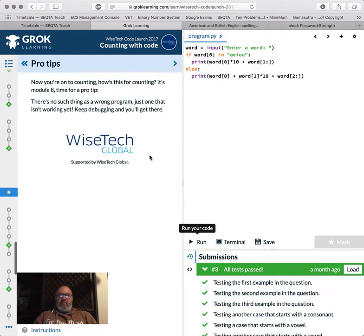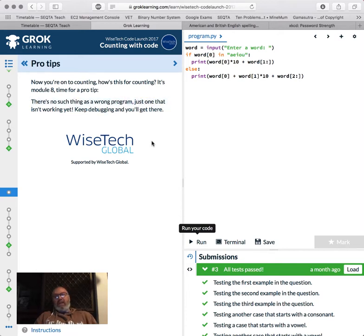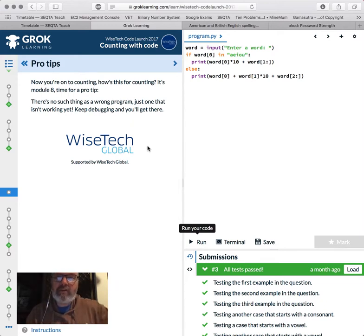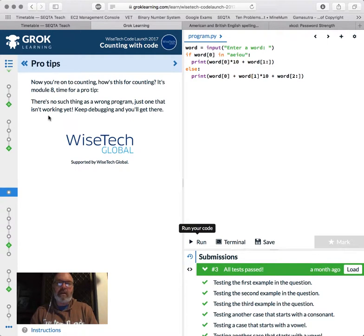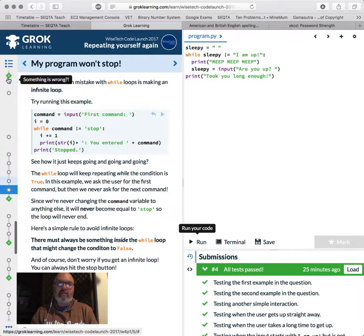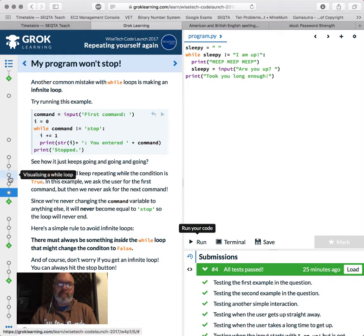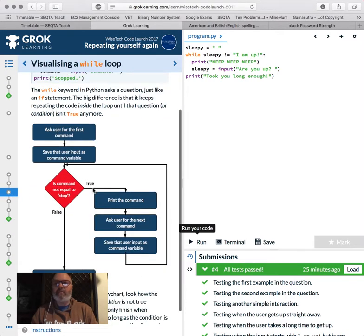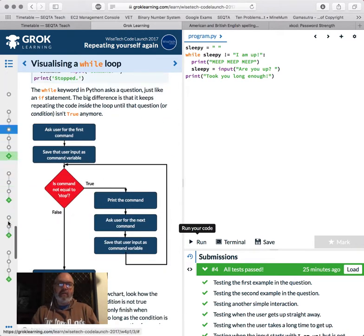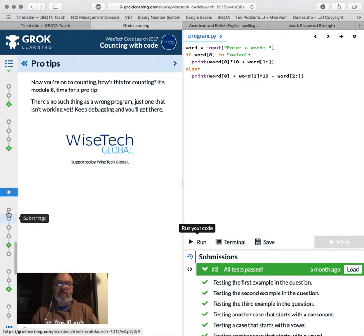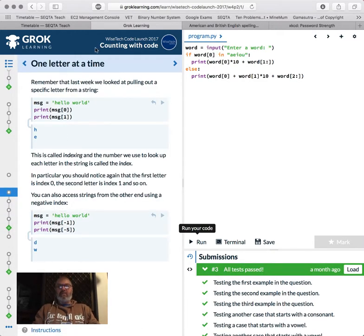So let's go on to the next one, pro tips, onto counting, but how is, how's this for counting, it's module 8, time for a pro tip, there's no such thing as a program, one that just isn't working yet, keep debugging, and you'll get there, and computers are really stupid, and they only do what you're telling to, so if there's a problem in the code, just try and find it, work on your logic, go back, use those flowcharts that were back somewhere, back here, use flowcharts, help debug your program, okay, so we are now up to module 8, so I'll see you for module 8 shortly, thanks a lot.